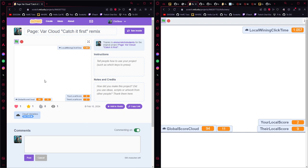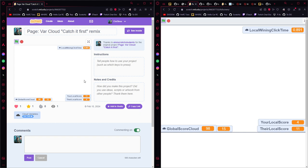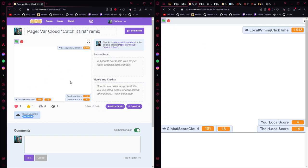So for example here I have three players. This one will make a score, this one will make a score over there — it took half a second to click on it, 0.7 seconds to click on it, and 0.8 seconds to click on this one. As you can see the score is going up and up.